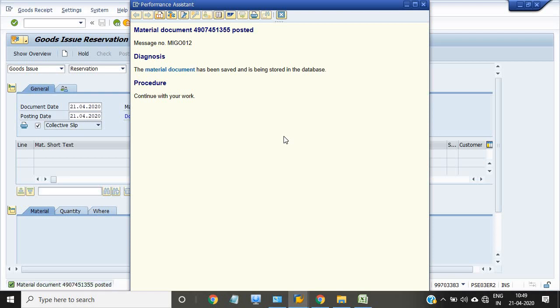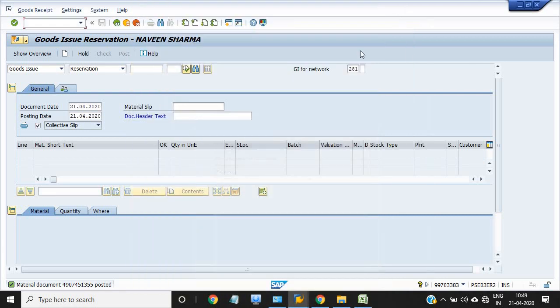Once this document number is there, you just note down this document. This document is also reflecting in the MB51 history. I just go back to the MB51 history.